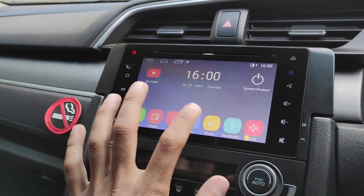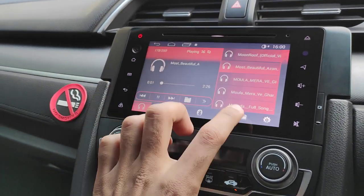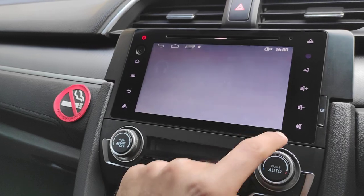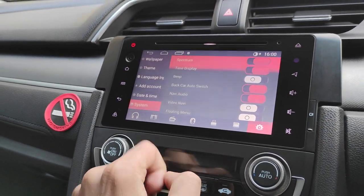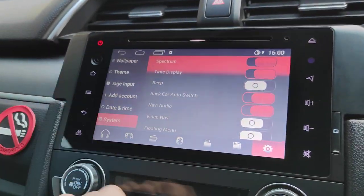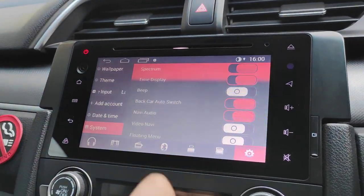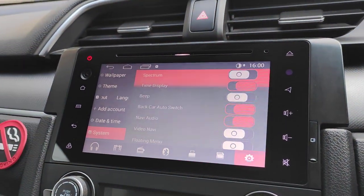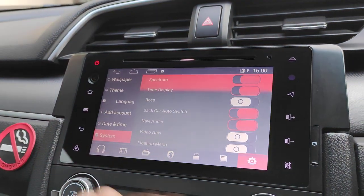Let's go to the music settings. Go to the setting, then go to the system. There you will get the option of the spectrum, where you have on and off.